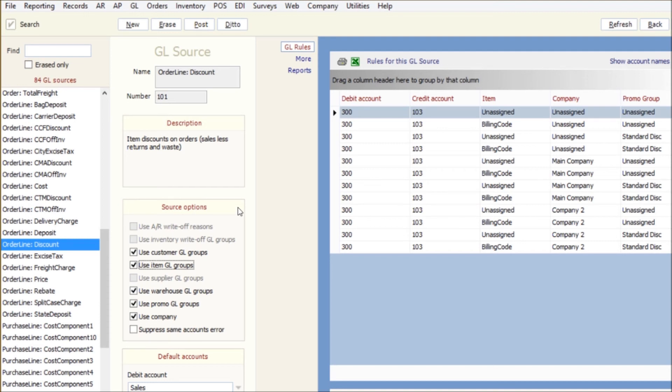Once you set it up, you're probably not going to change it too often. And then the last thing was just the new groupings on our GL sources and being able to assign different account numbers based on different things like company and promotion. That's all I have for you. Everybody have a great day.